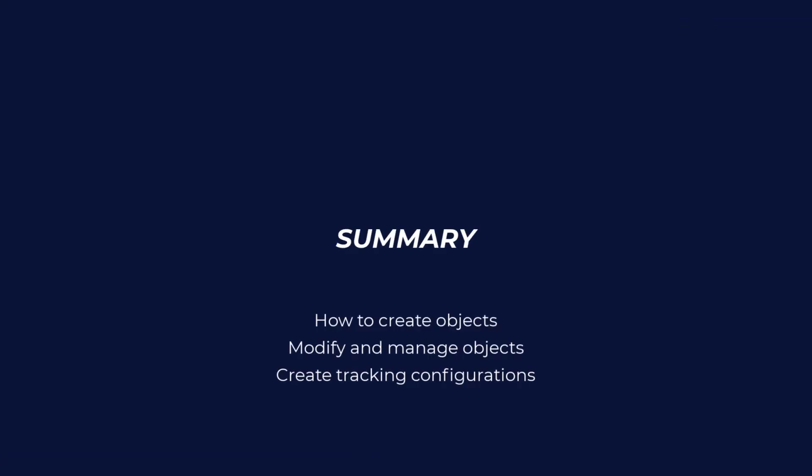In conclusion, in this video we have covered key points in how to create objects, modify those objects, manage those objects, and create tracking configurations based upon our objects. As always, if you have any questions, you can contact us at support@optitrack.com.